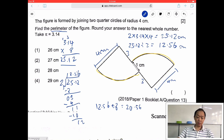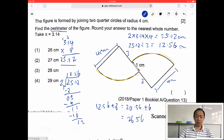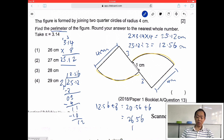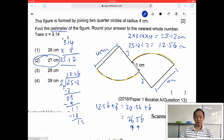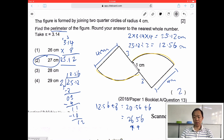So plus 6, you get 26.56. Round off your answer to the nearest whole number. Now this is 26.56 — the whole number is here. You look at this, it's a 5, so the 6 is going to round up. So the answer is 27 cm.